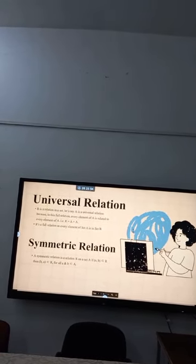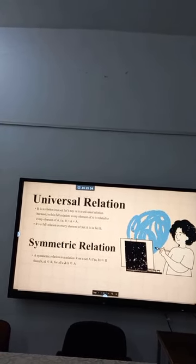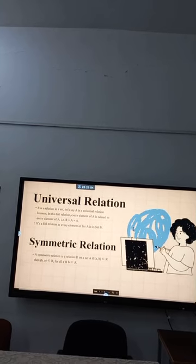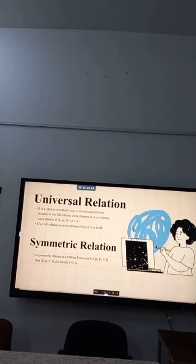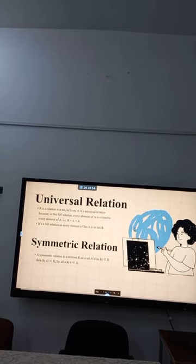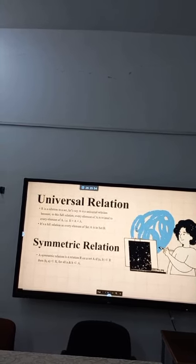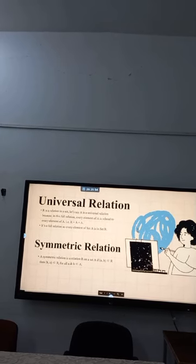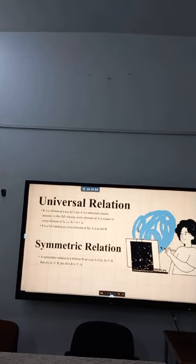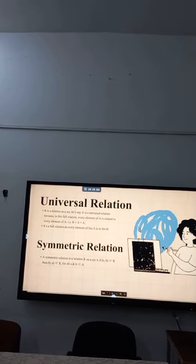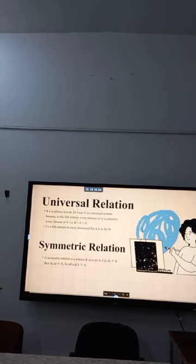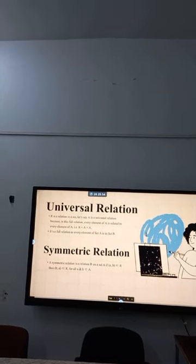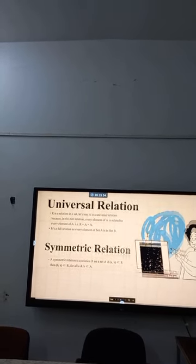It is a full relation where every element of set A is in set B. Symmetric relation: a symmetric relation is a relation R on a set A. If ordered pair (a, b) belongs to R, then ordered pair (b, a) belongs to R, for all a and b belonging to capital A.